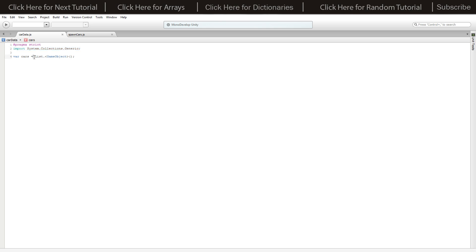If I open that up we've got import systems collections generic. We're going to be using a generic list. We've got a variable of cars which is equal to a list, then open angled brackets, then game object capital G, then close that.